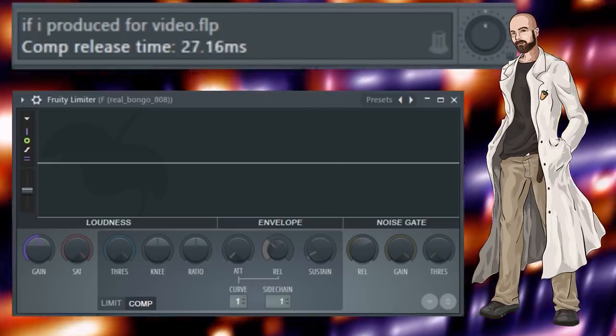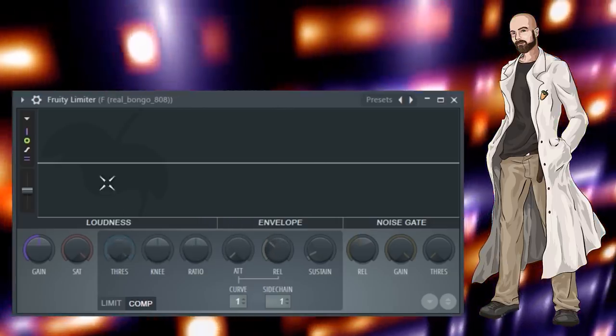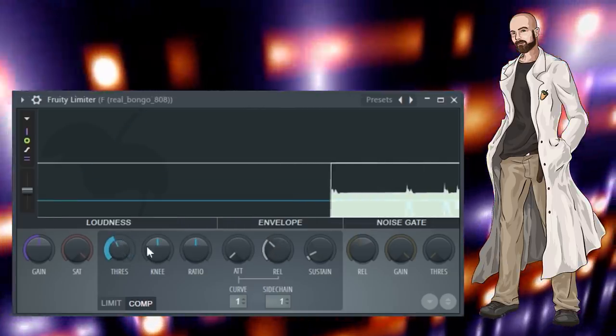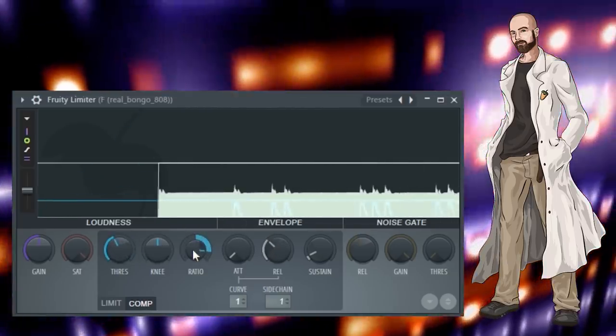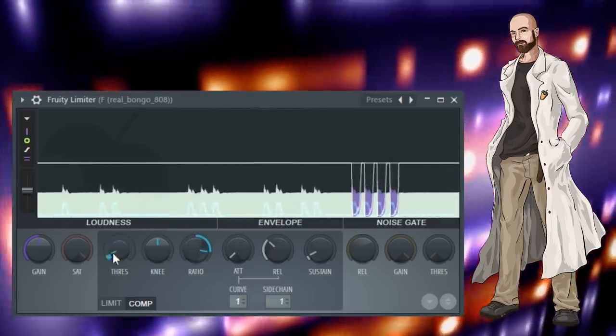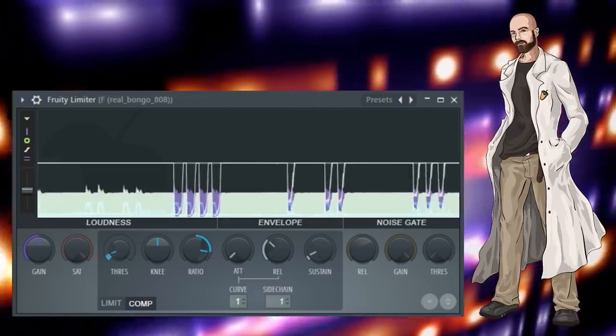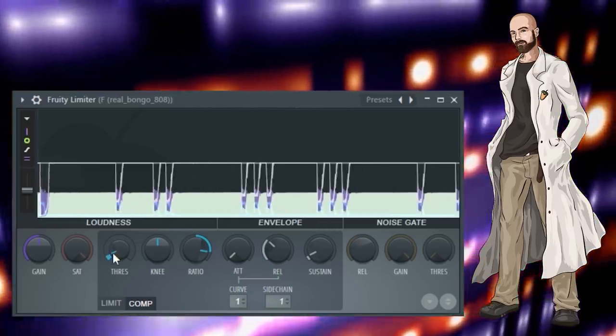After I set the release time, I play around with the threshold and ratio knobs to get however extreme or subtle of a ducking effect I'm looking for in the bass.